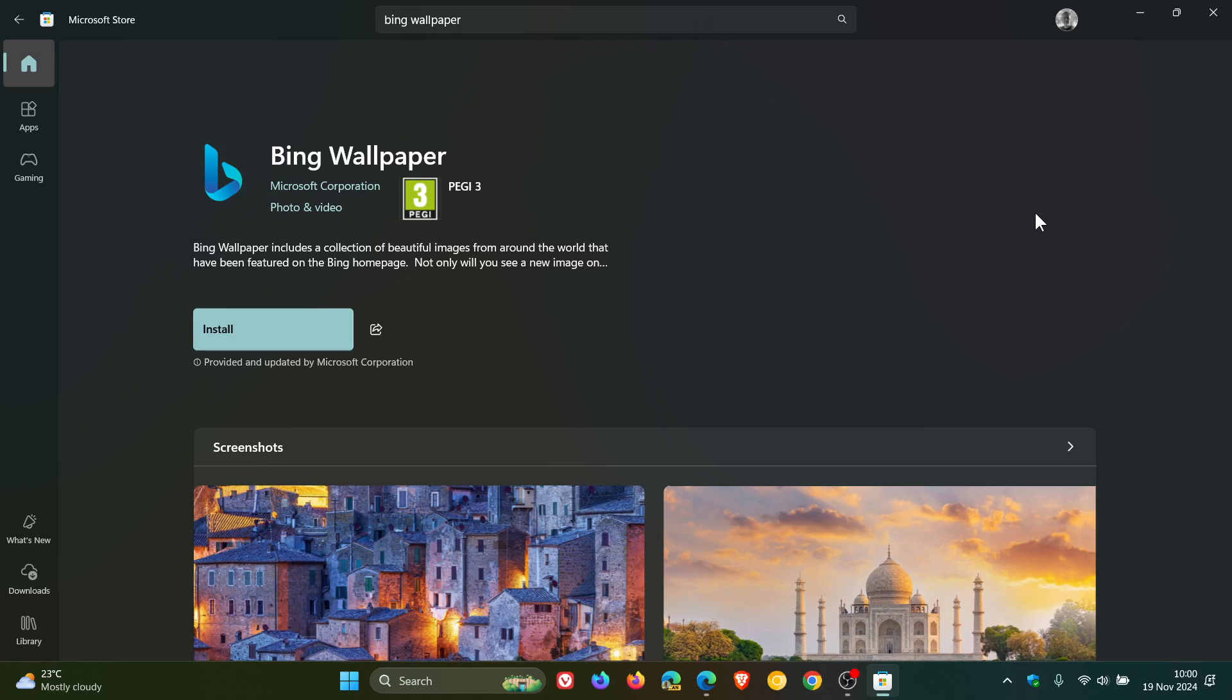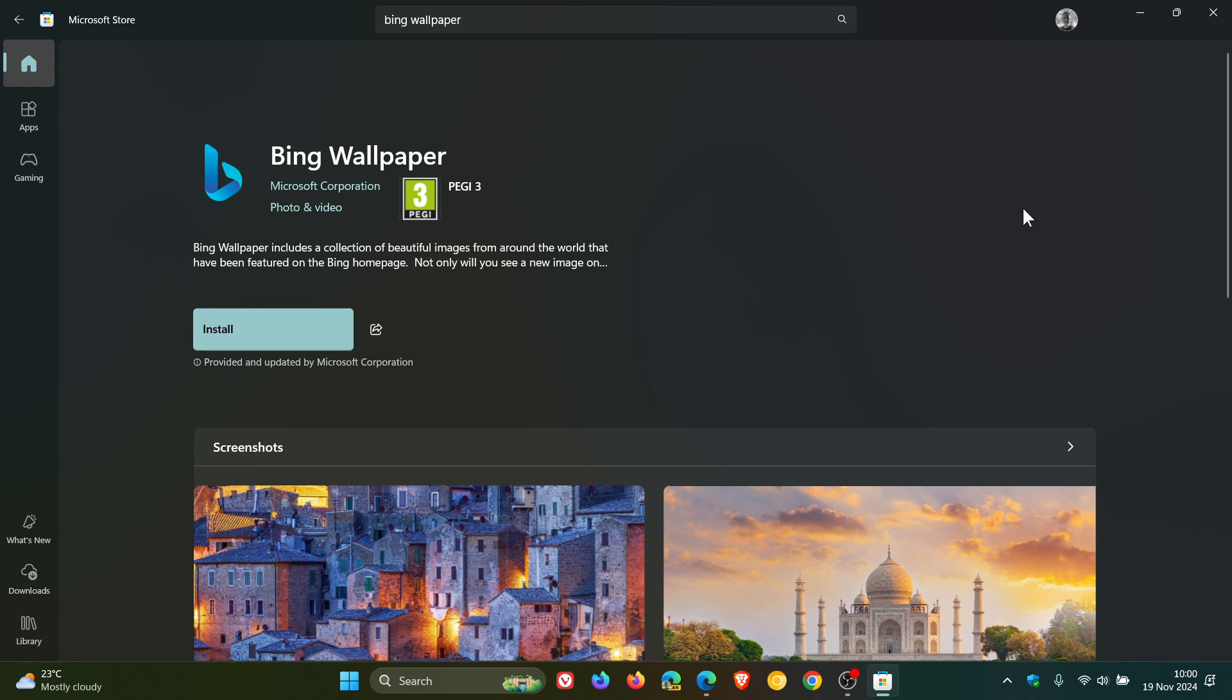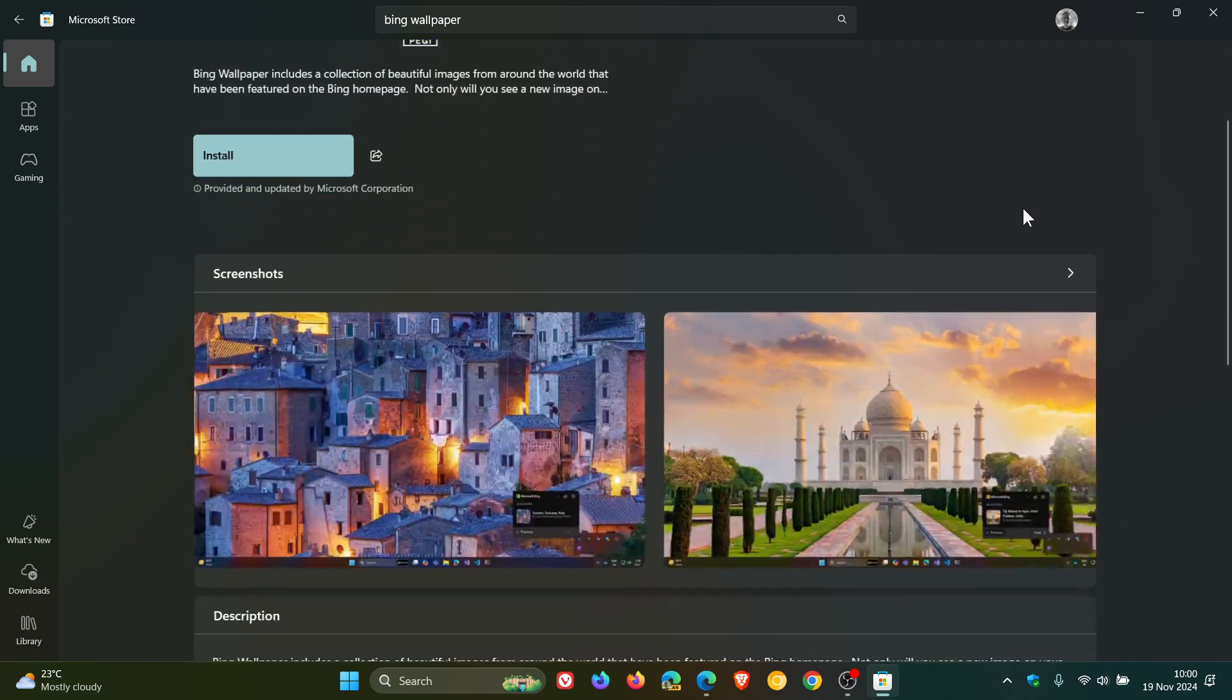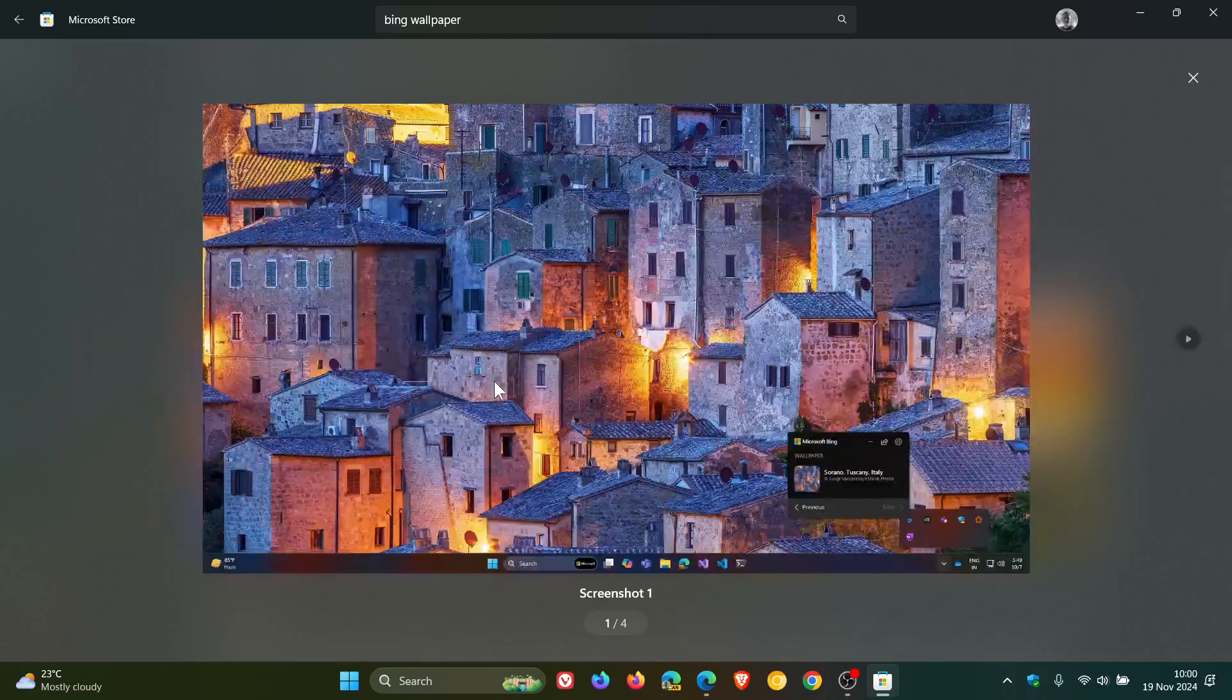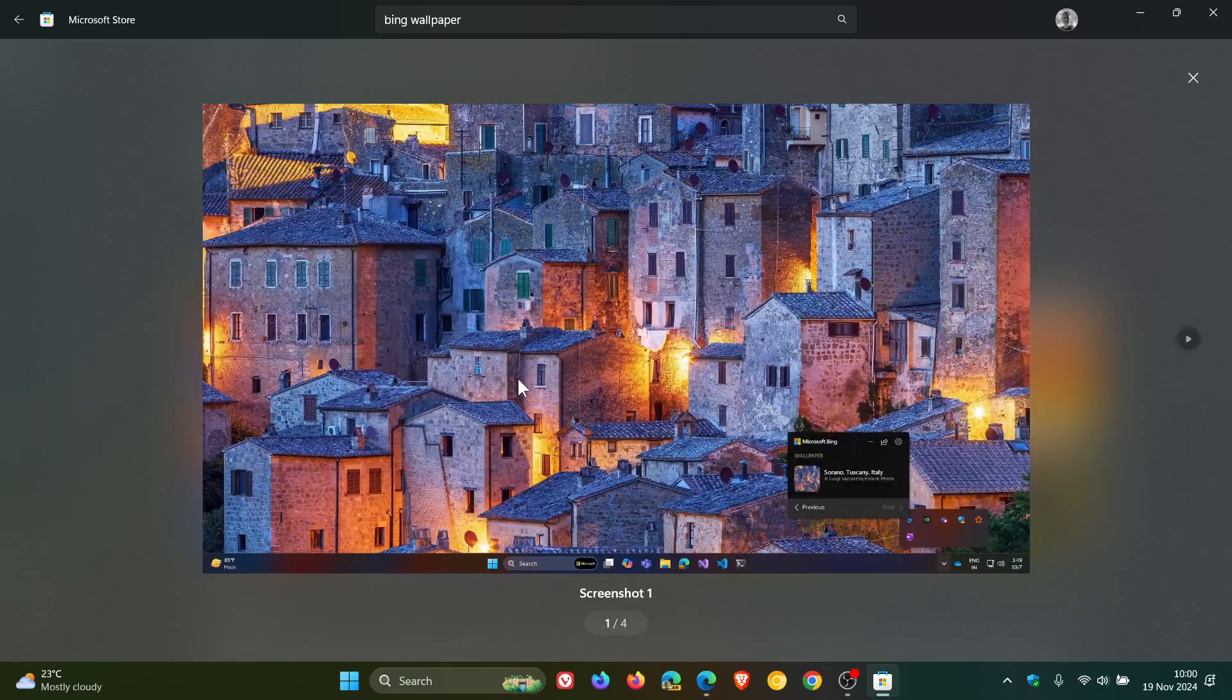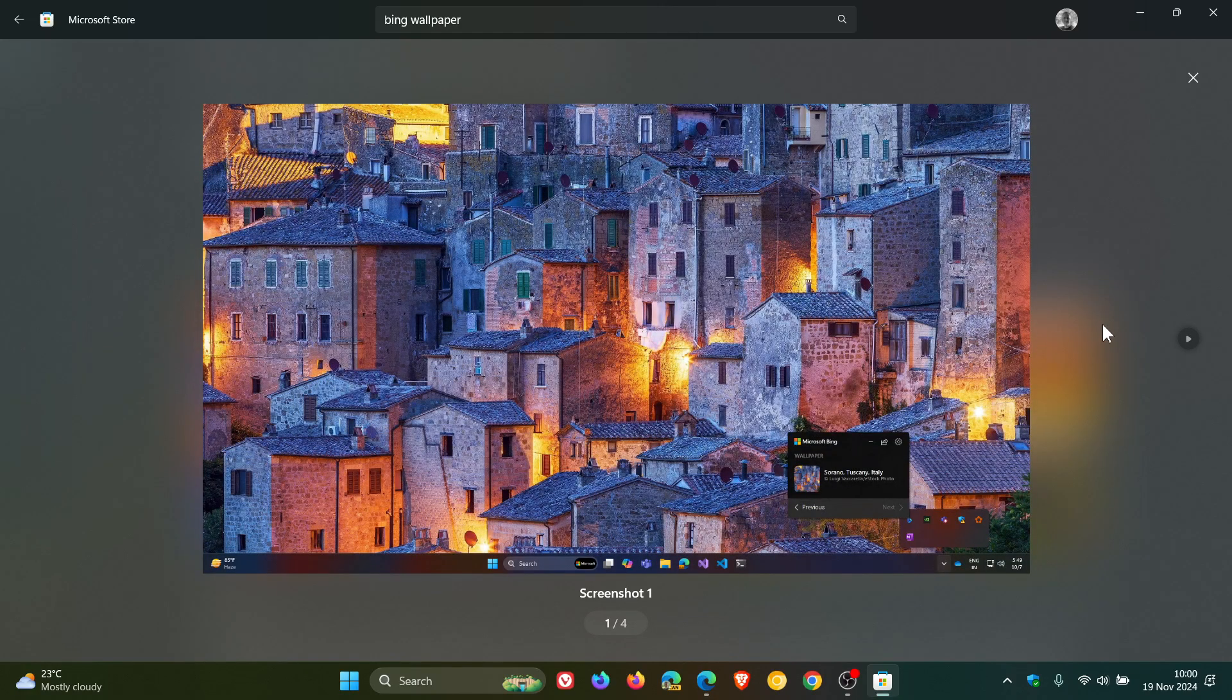Now something to take note of is you need to be running Windows 10 or higher so that will be Windows 10 or 11 to download this from the Microsoft Store. And it's also only available in English, United States language for now. So just take note of that.